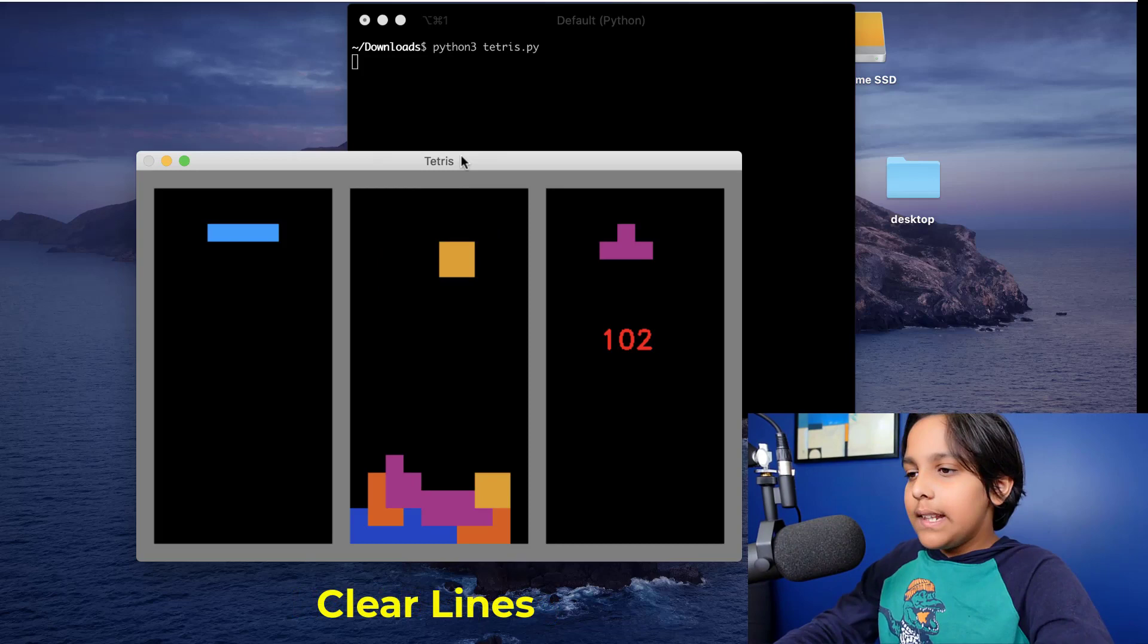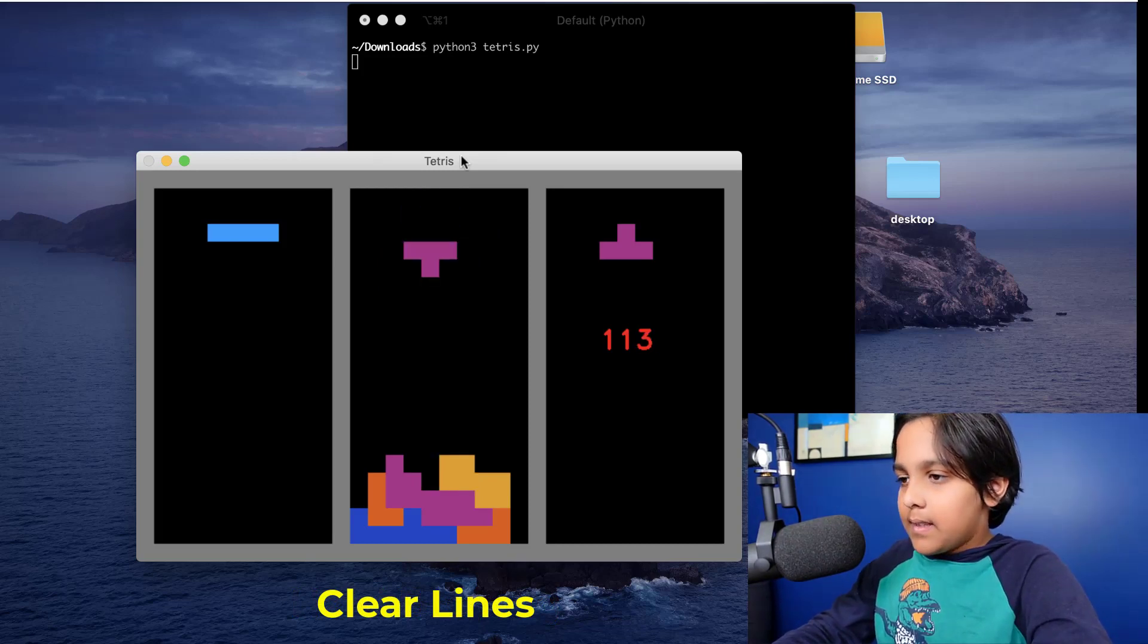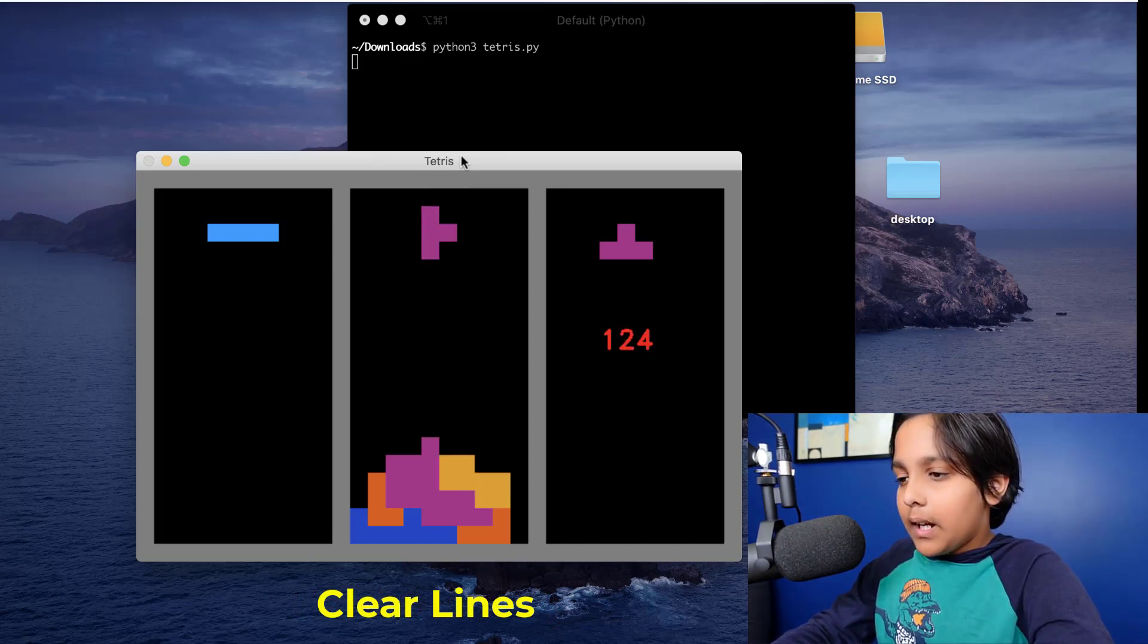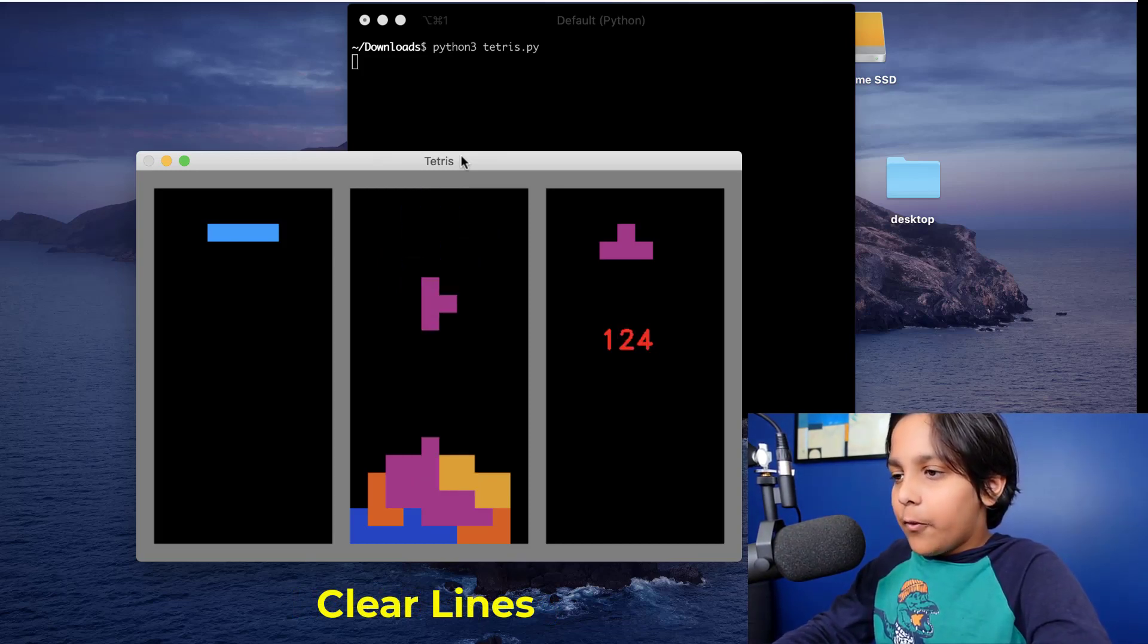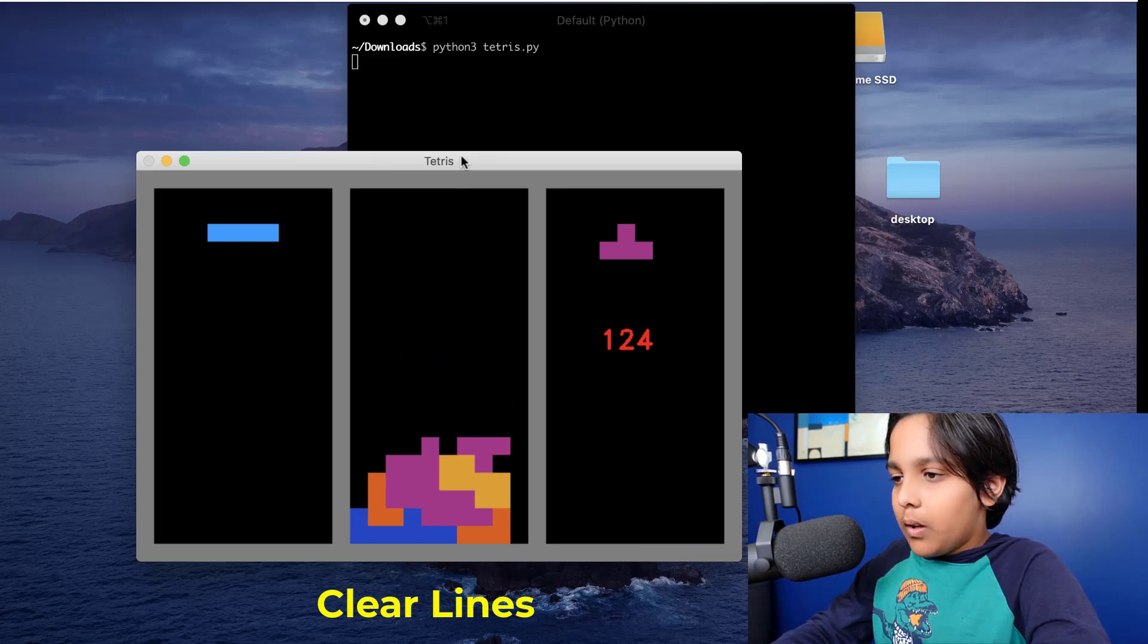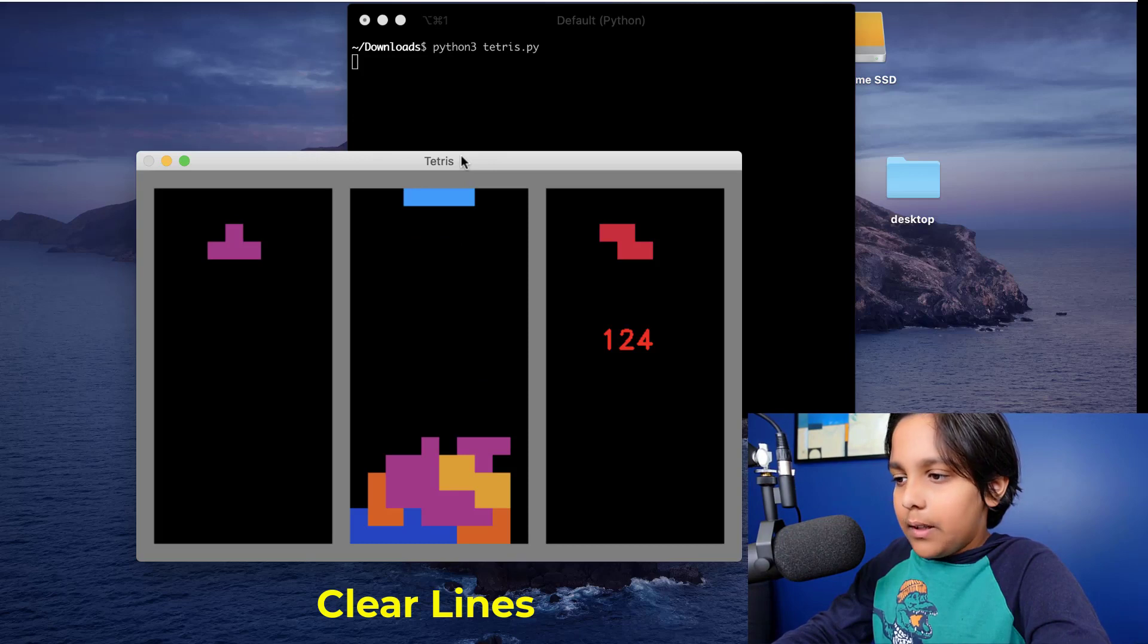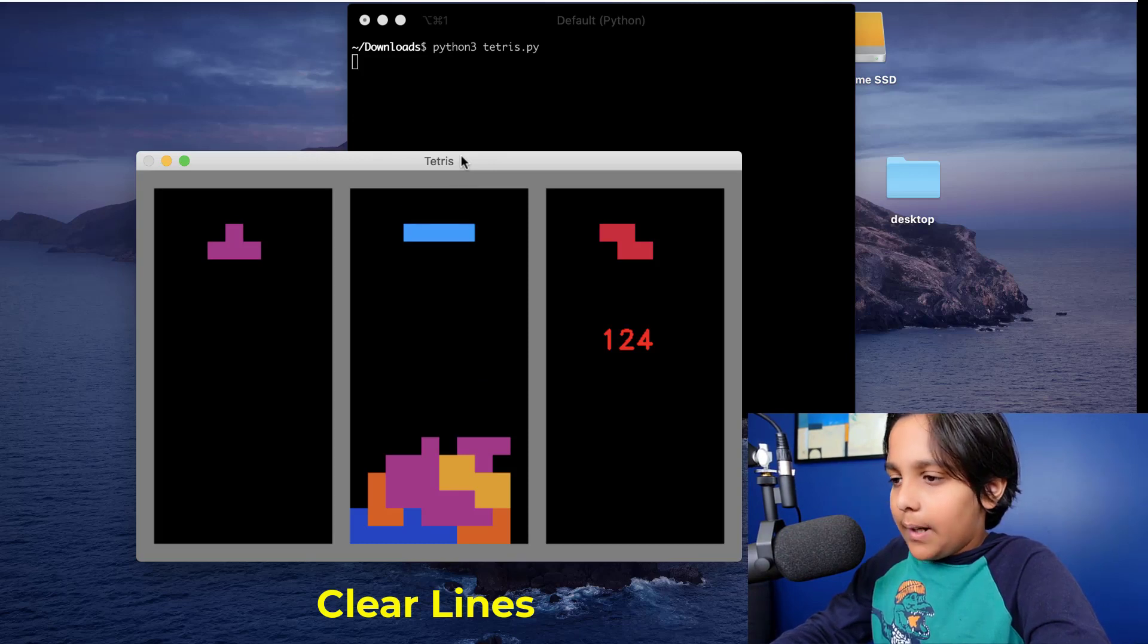All clearing lines is is making one line completely full and then Tetris will recognize that and will clear the line.